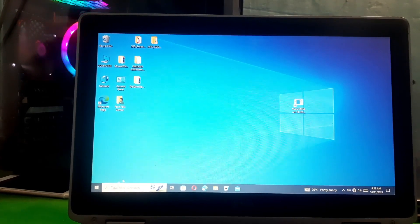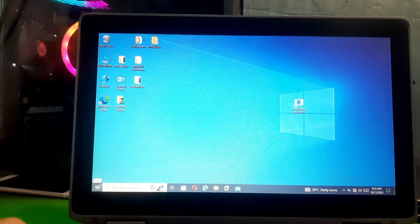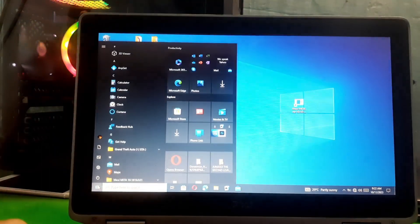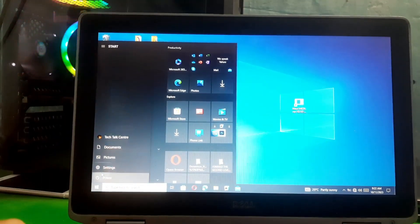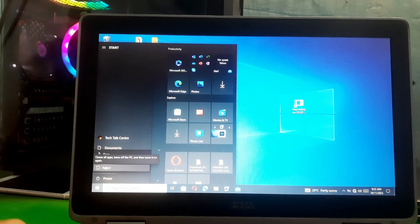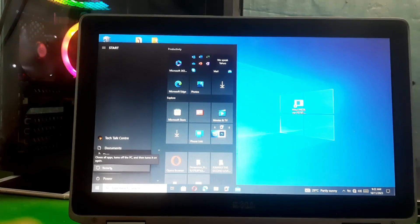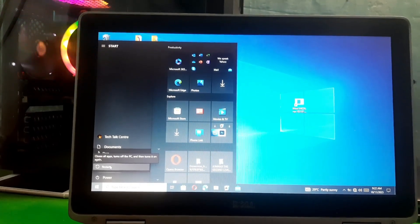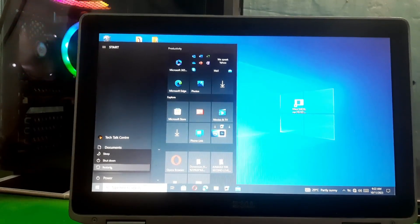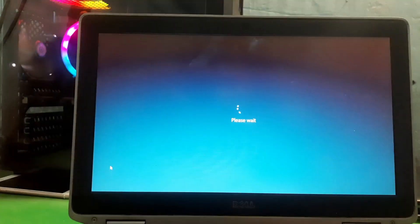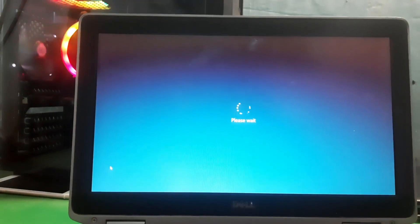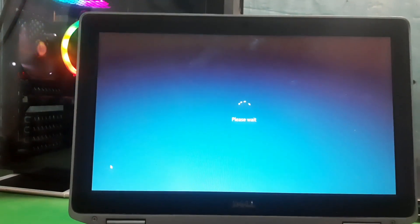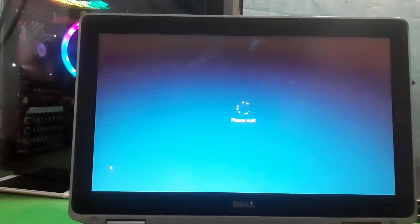So in this method you just have to hold the Shift key and restart your PC. Keep holding the Shift key until you see the boot menu.